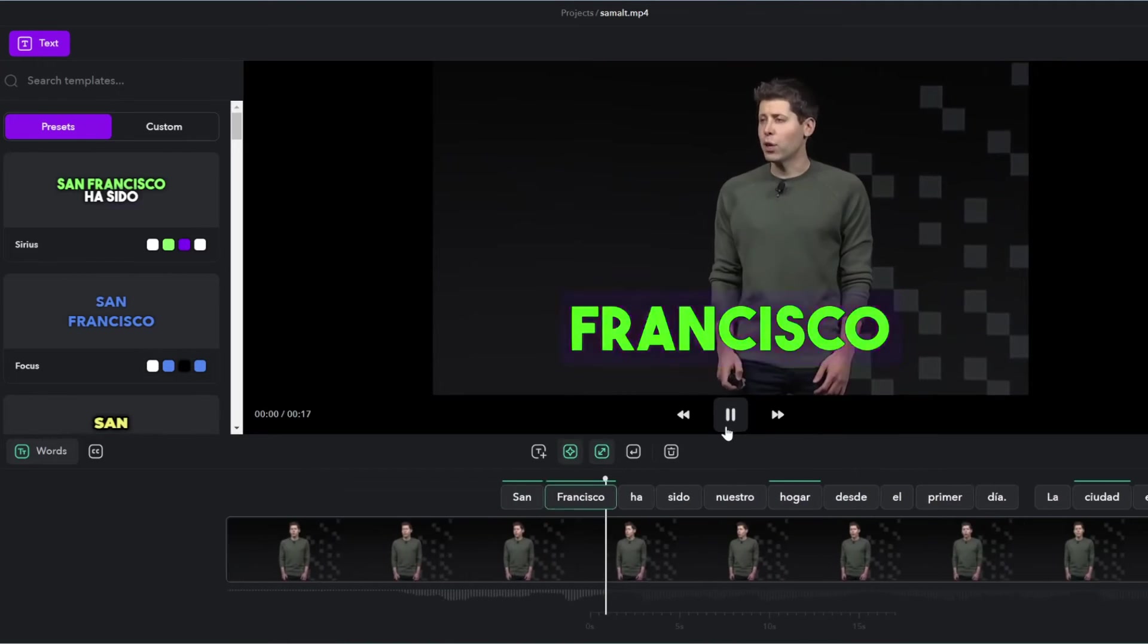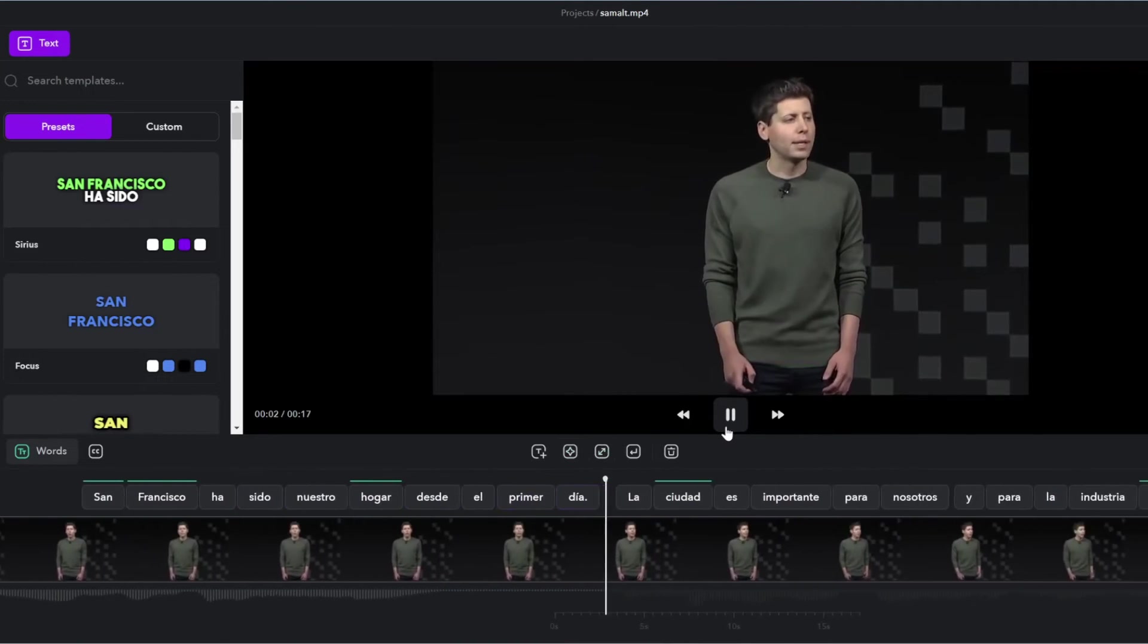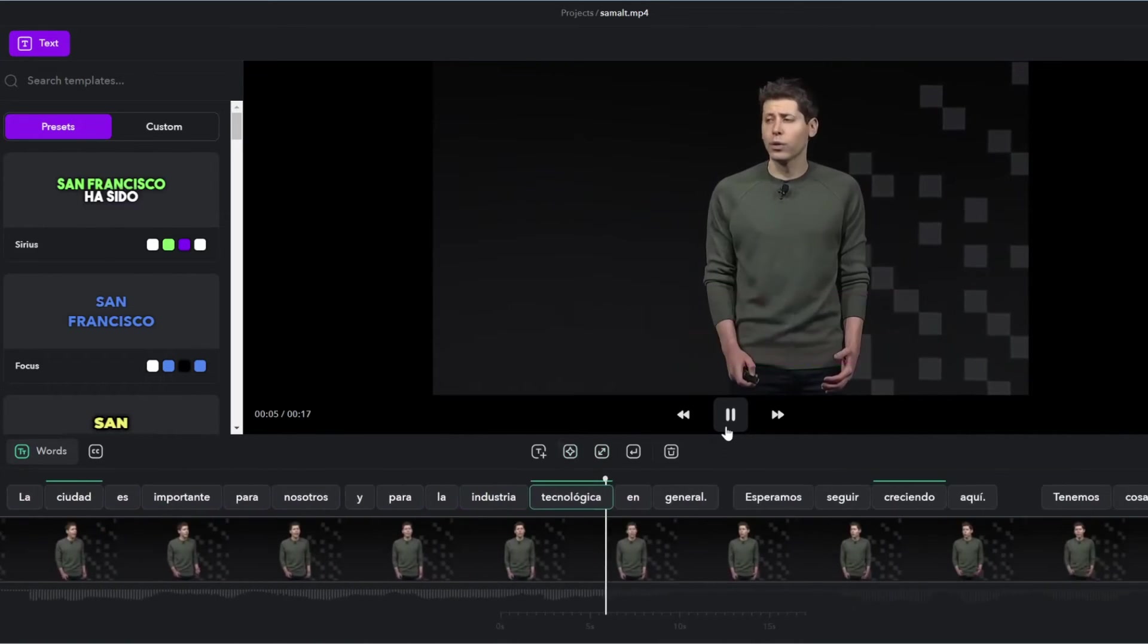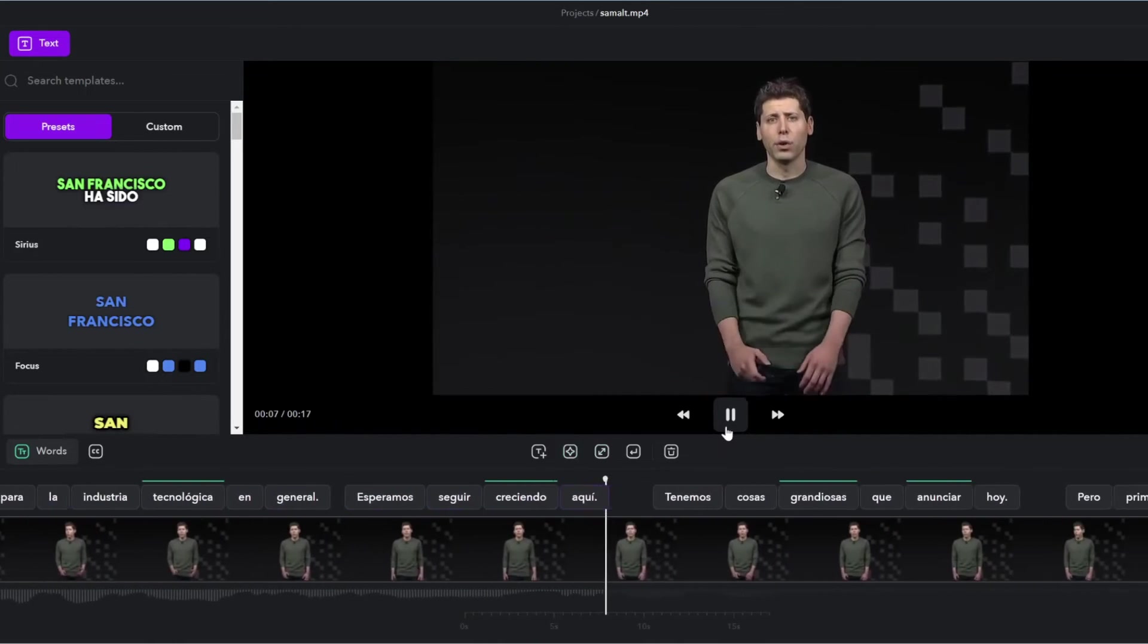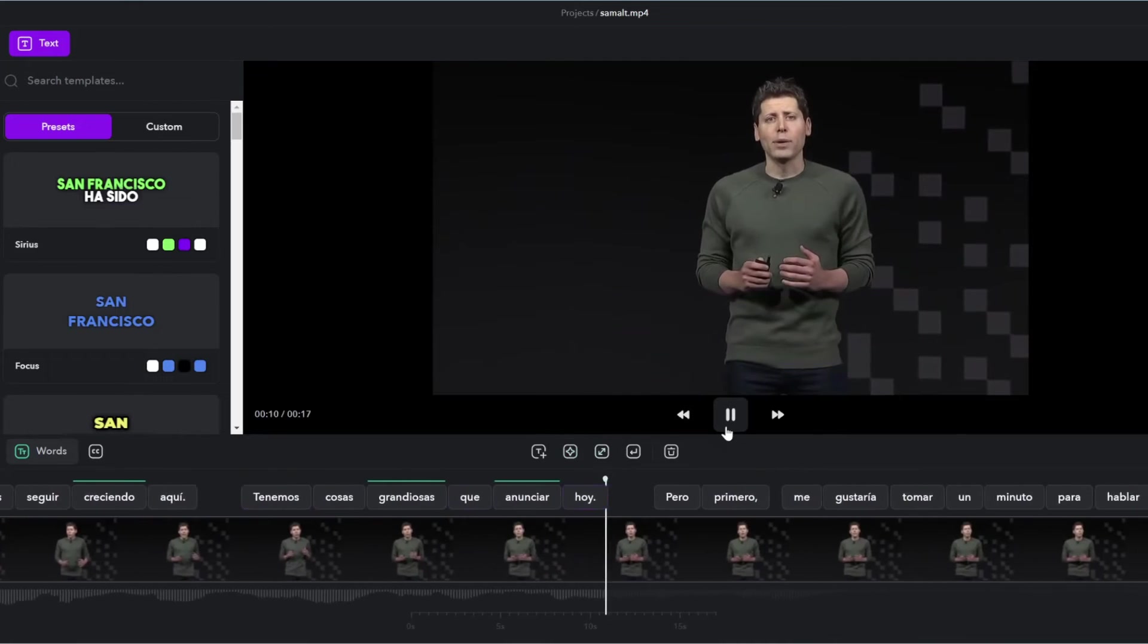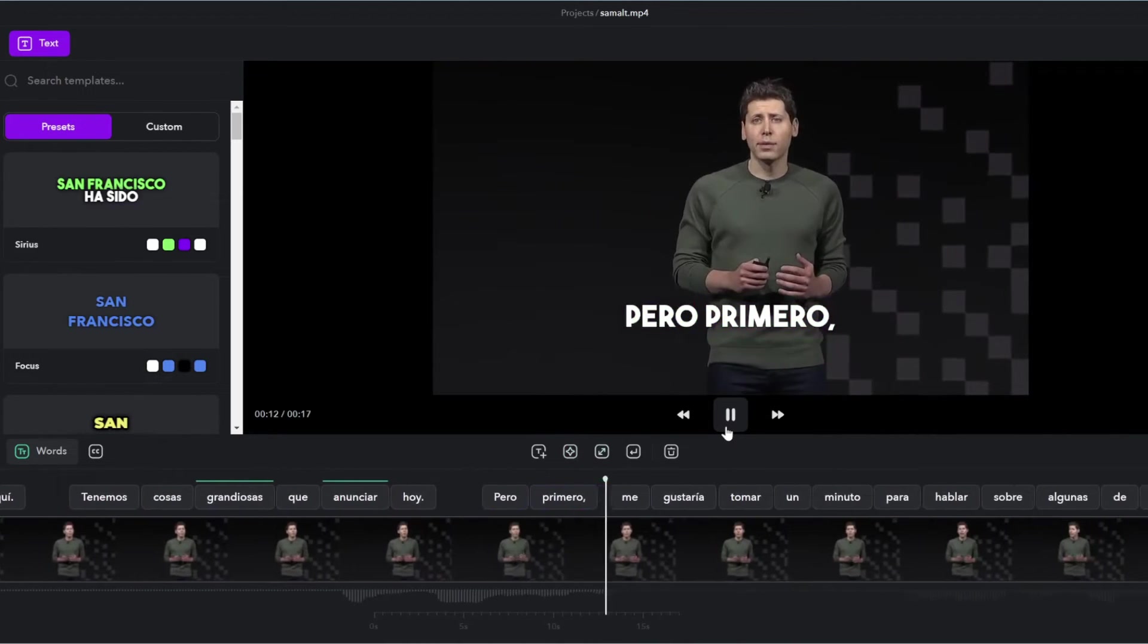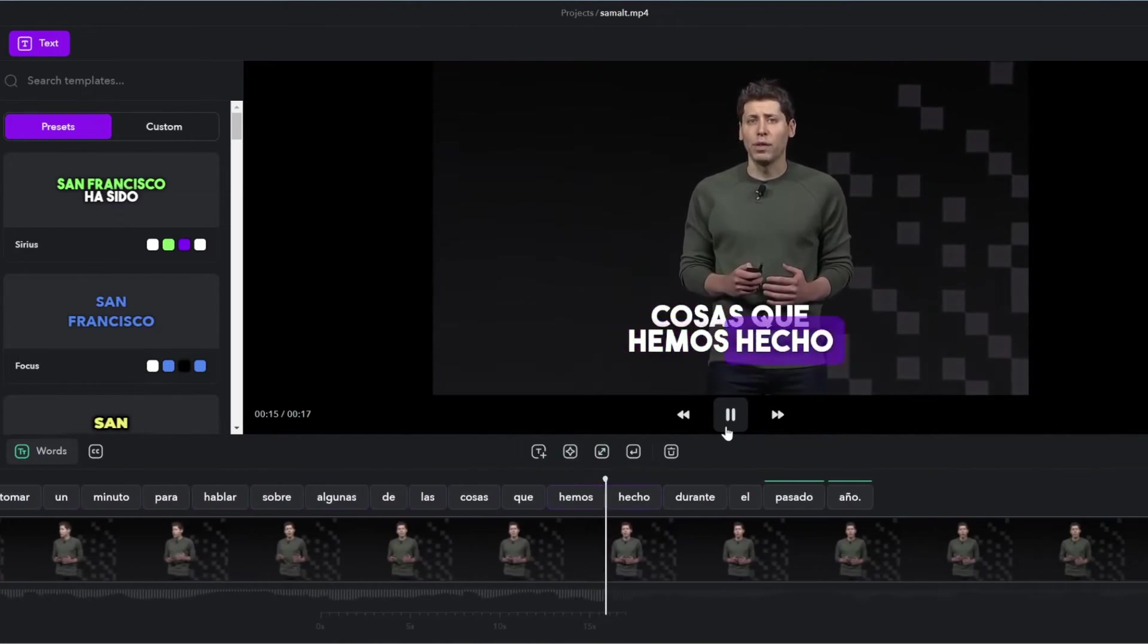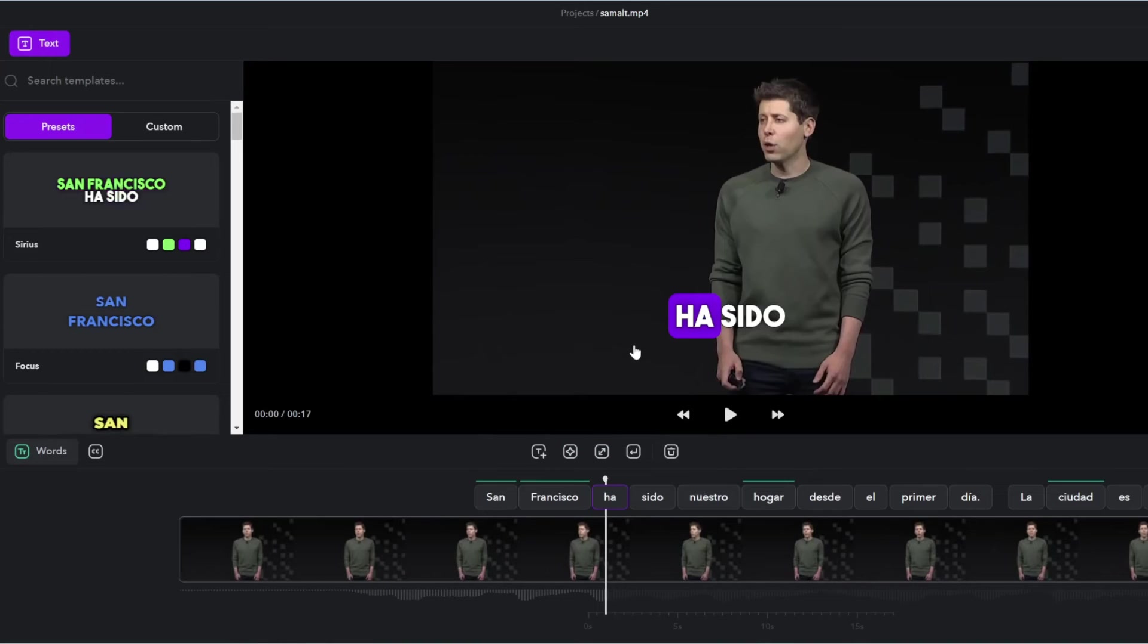San Francisco has sido nuestro hogar desde el primer día. La ciudad es importante para nosotros y para la industria tecnológica en general.